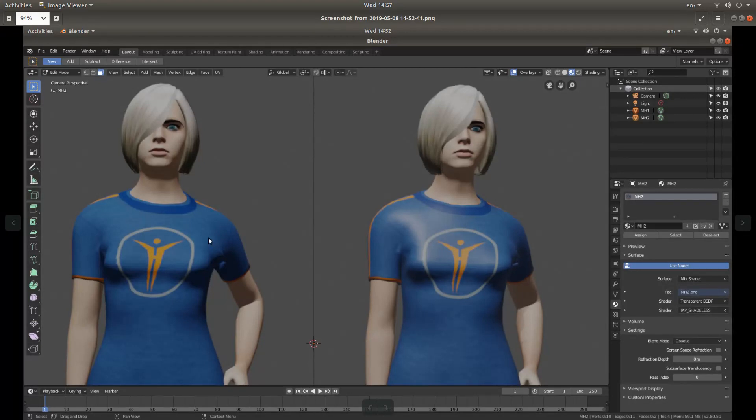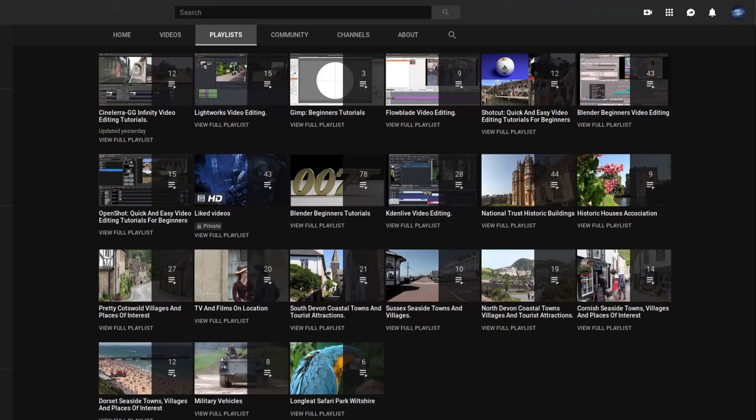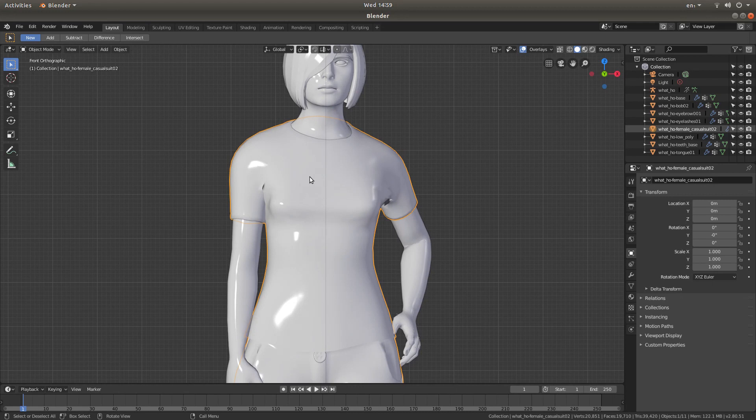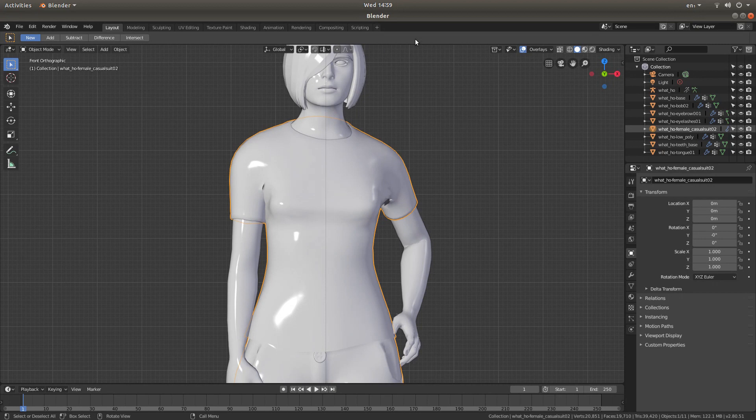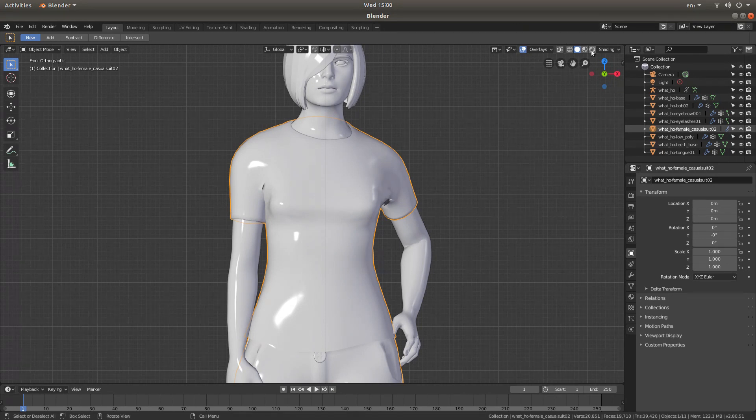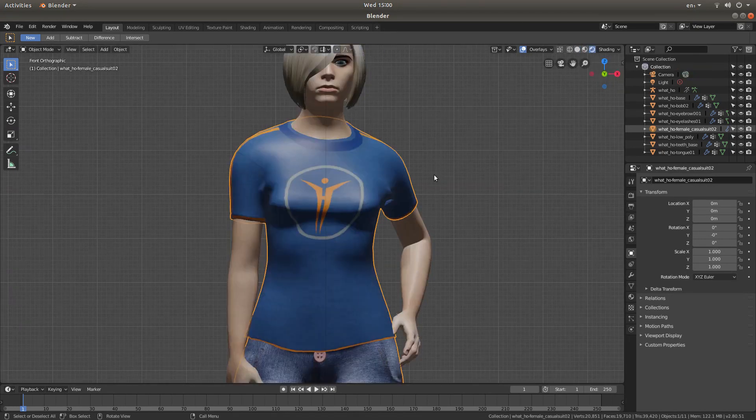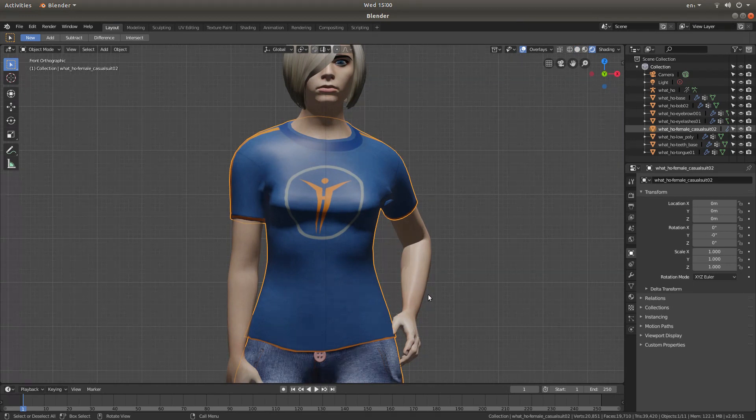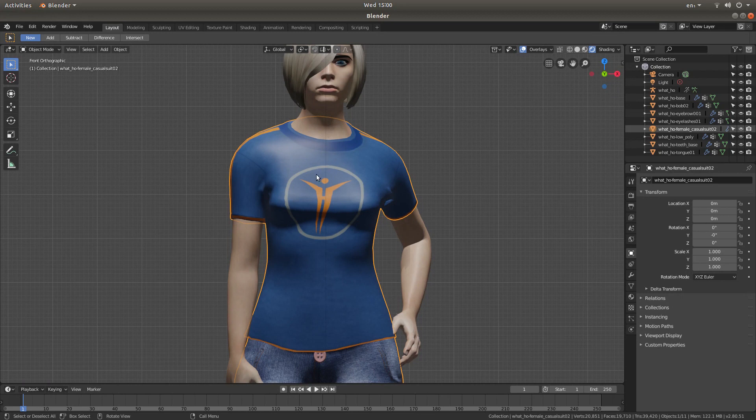Other tutorials can be found in my playlists. This is a character easily created in MakeHuman. But one of the problems you'll find is if you look at the render, you get this shininess. It makes it look very plastic.